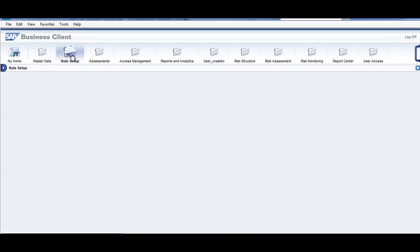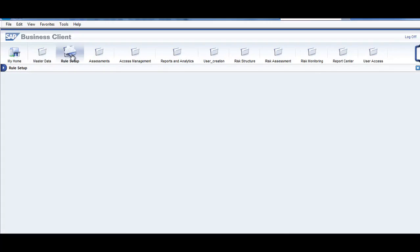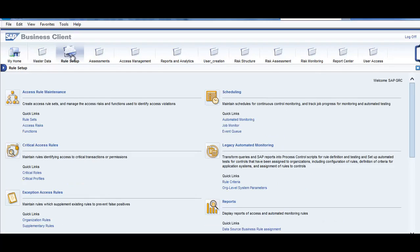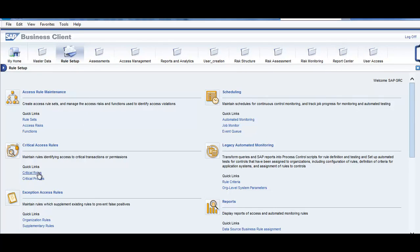If you go to the rule setup, you can see that this is where you define critical roles, critical profiles, rule sets, access risks, functions.